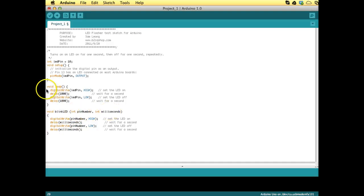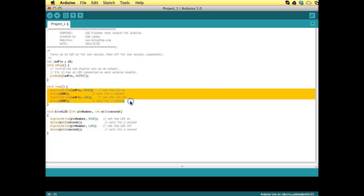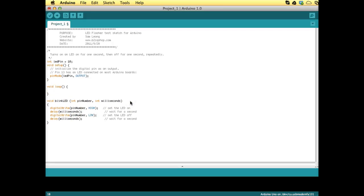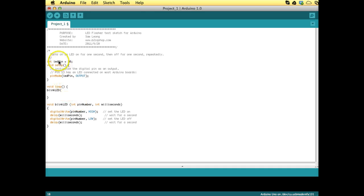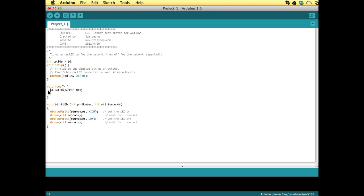Okay, so now we can delete these statements in the main loop, and we just put the blink LED function in there. And now of course we have to state the pin number, that is the LED pin, and whatever milliseconds we want. So we can put 100 milliseconds in there. And don't forget the semicolon, otherwise you'll get a compiler error.